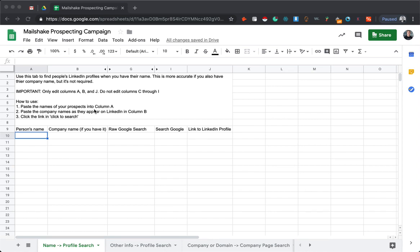So what I like to do is run LinkedIn site searches on Google with the information that I have, and then click into profiles straight from Google rather than searching with the LinkedIn search bar.